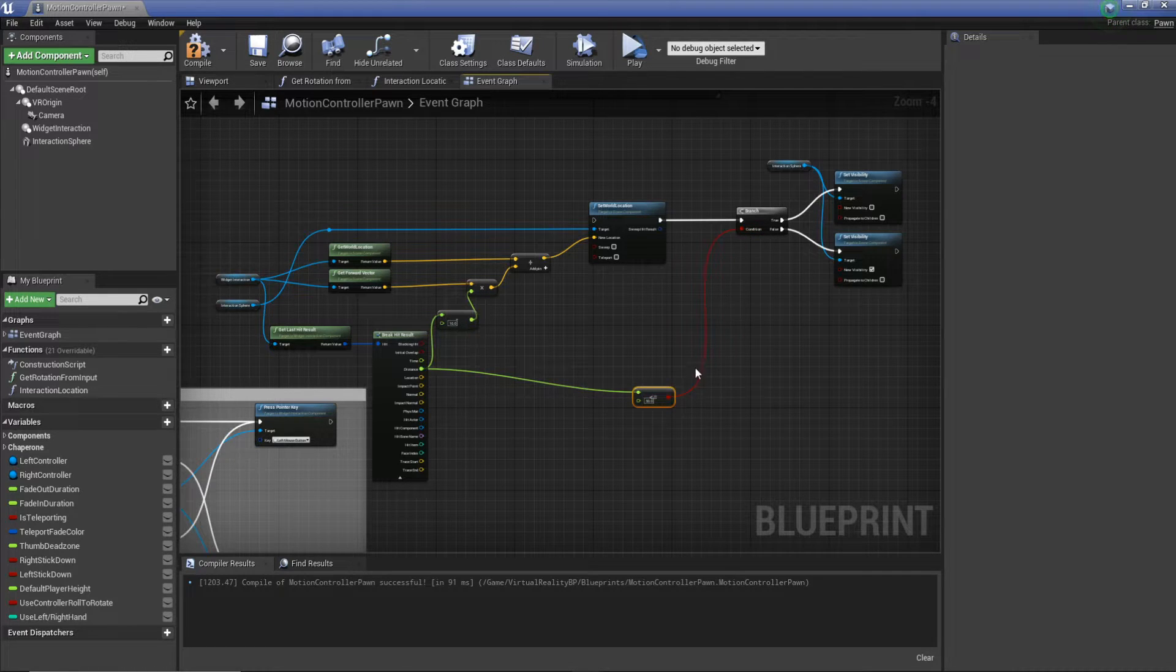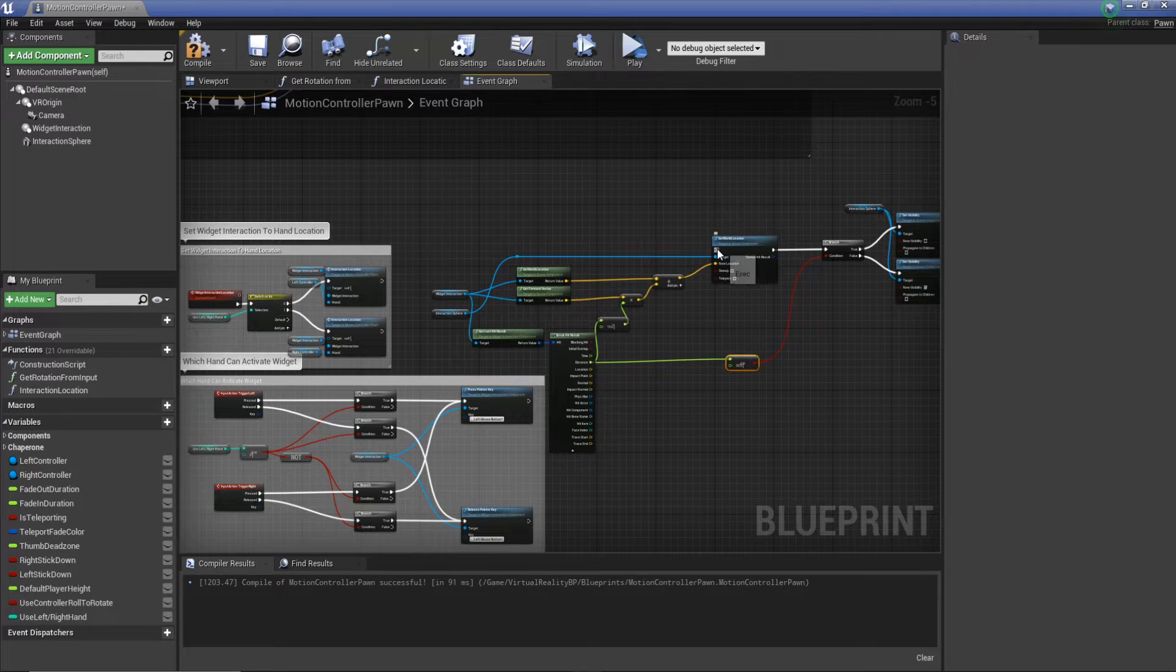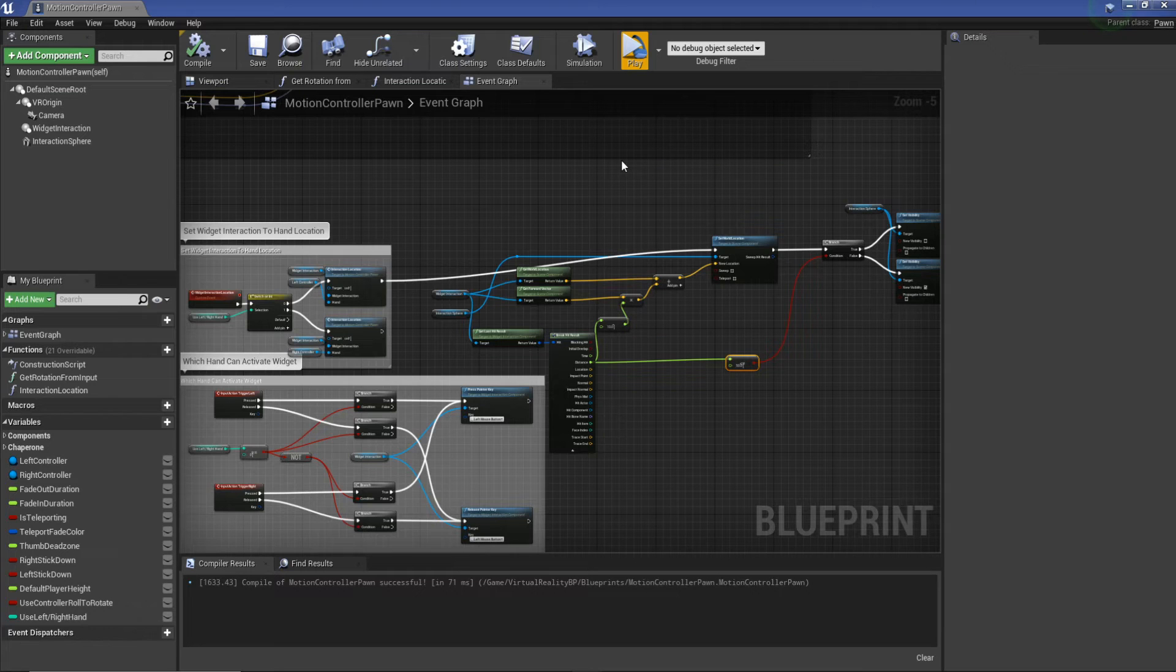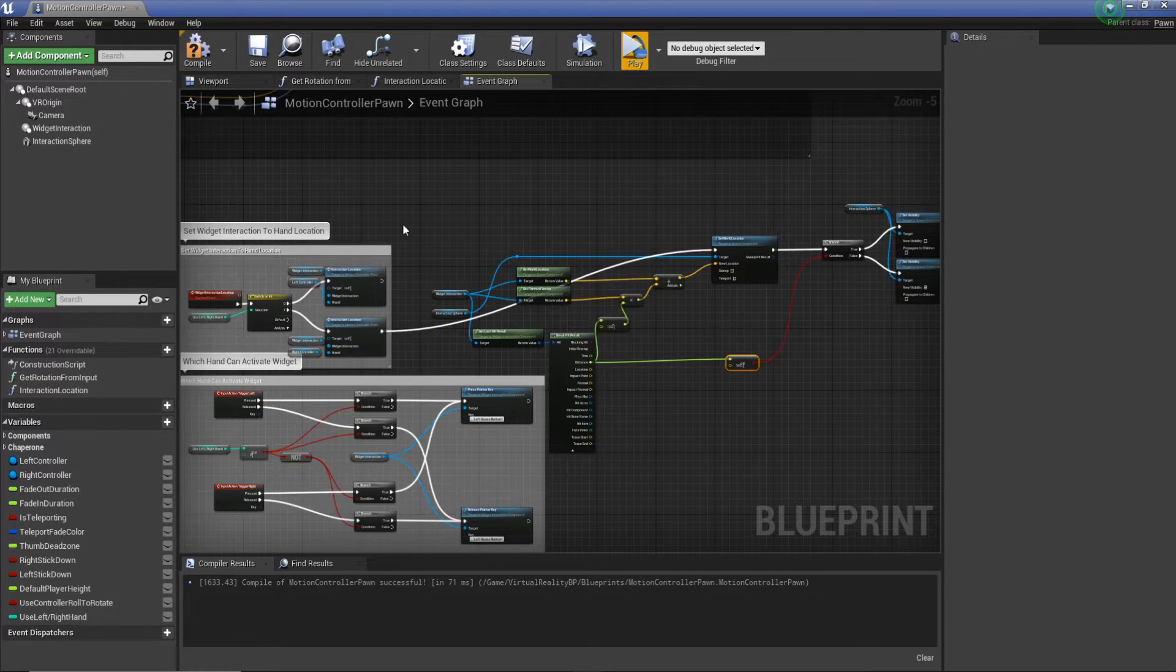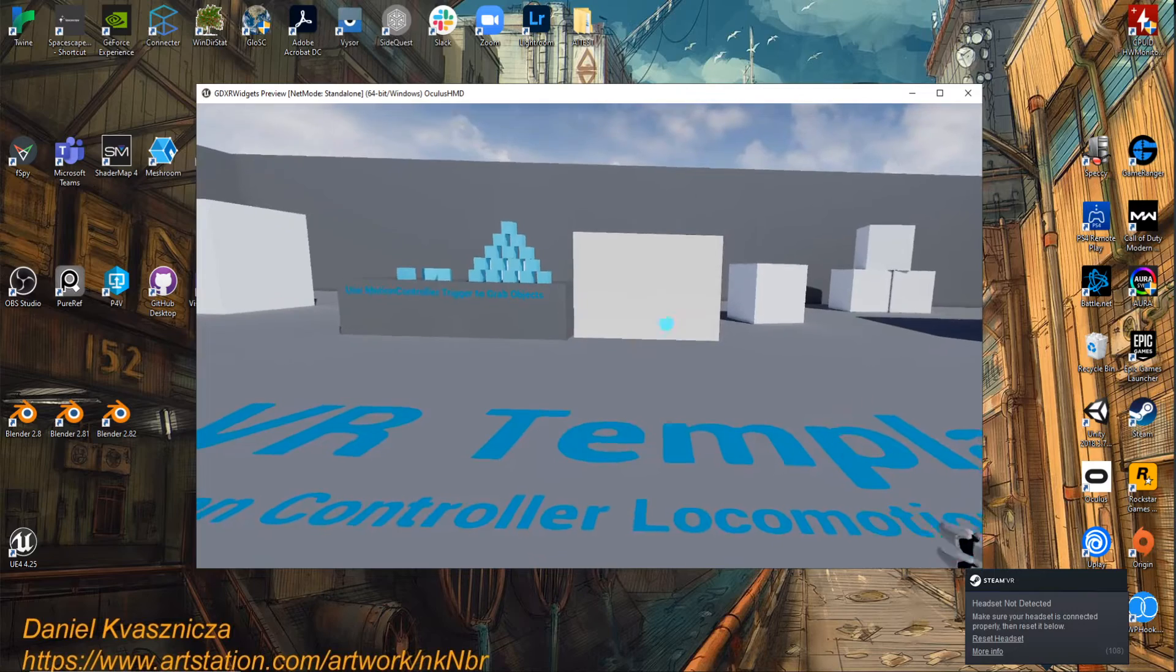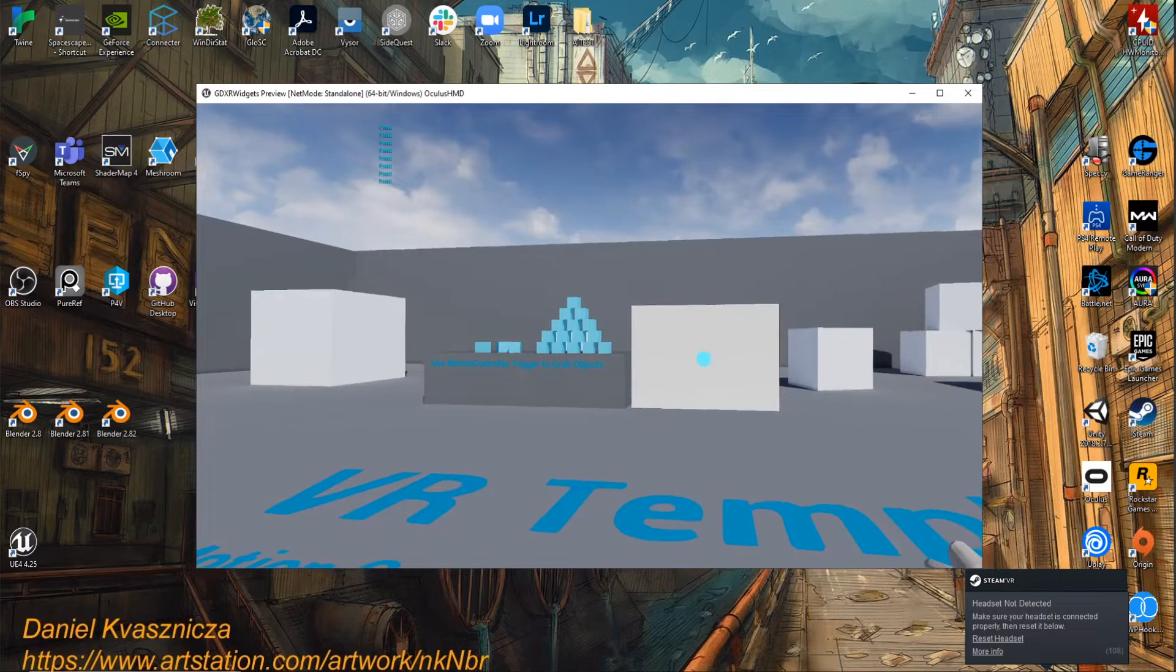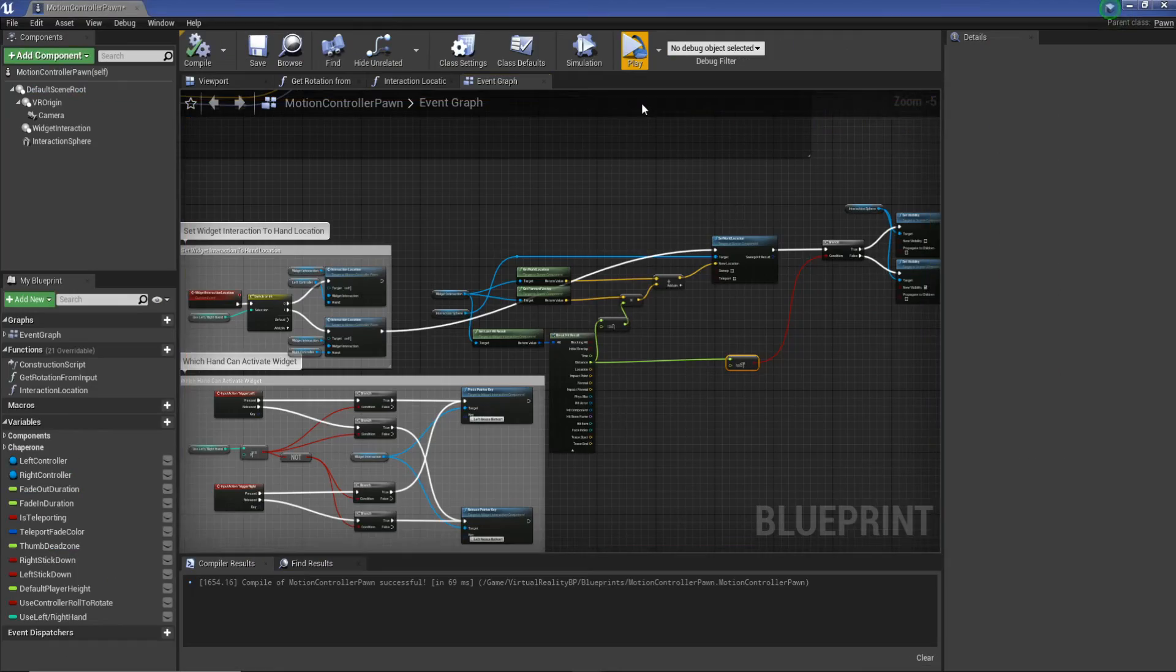Now we can connect our set world location to our interaction location. If we hit compile save and jump in, I put that on the left controller, so we're going to plug that into the right because that's what I've got set up as default. And then point at our widget, you can see we actually have our widget interaction so we can see what we're actually hitting and we can still press the button which is really cool. And then we need to set that up for the left hand as well.